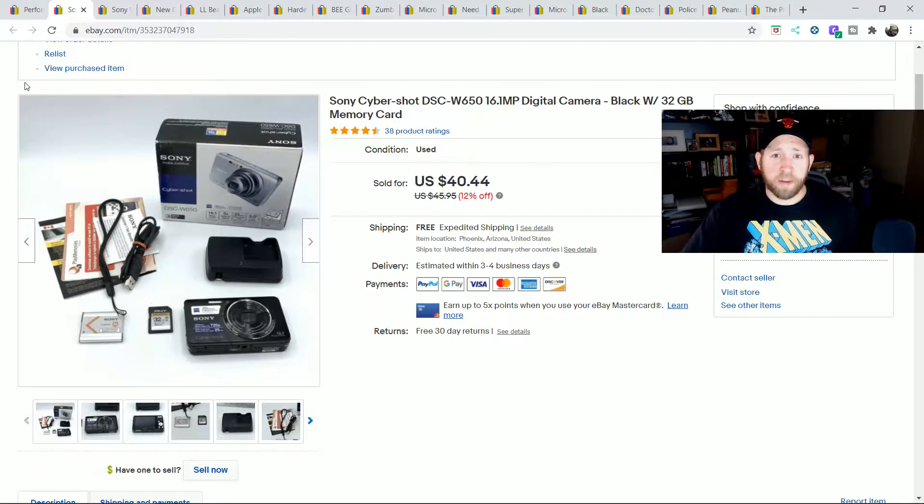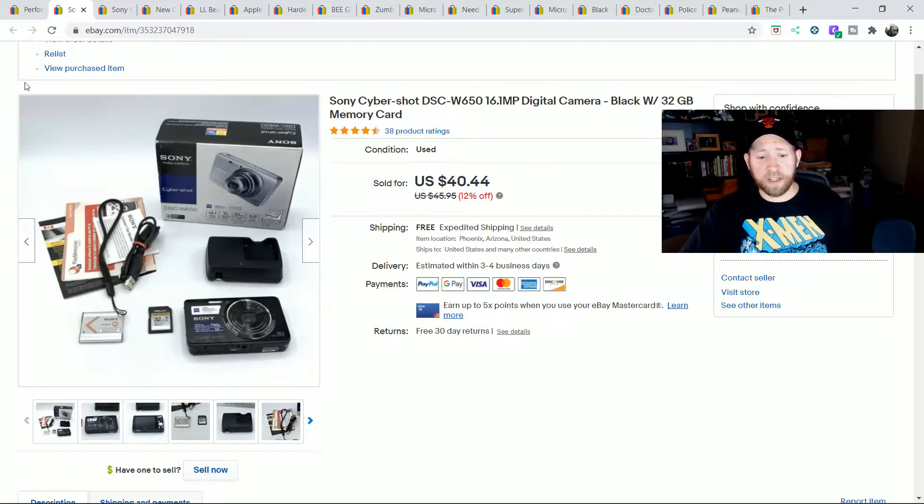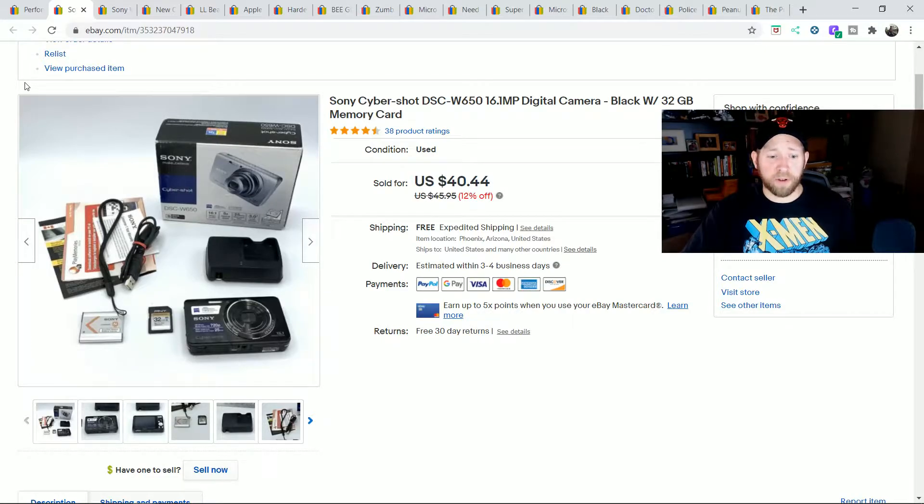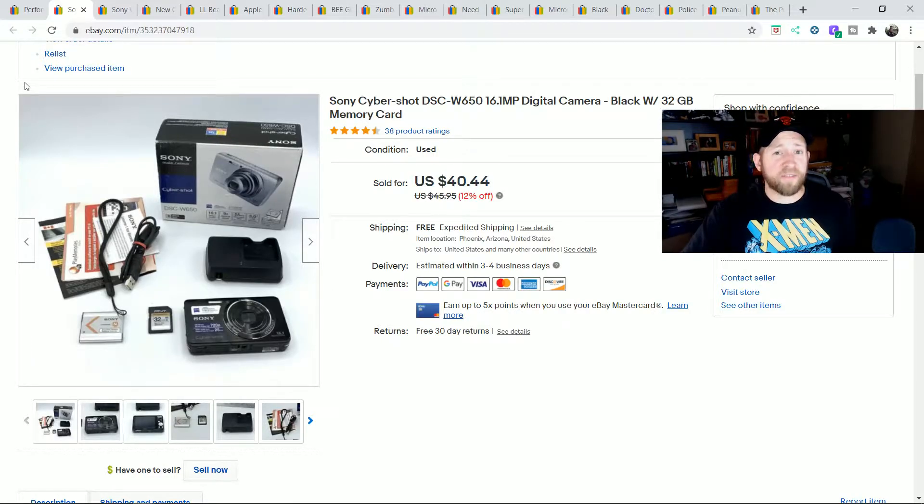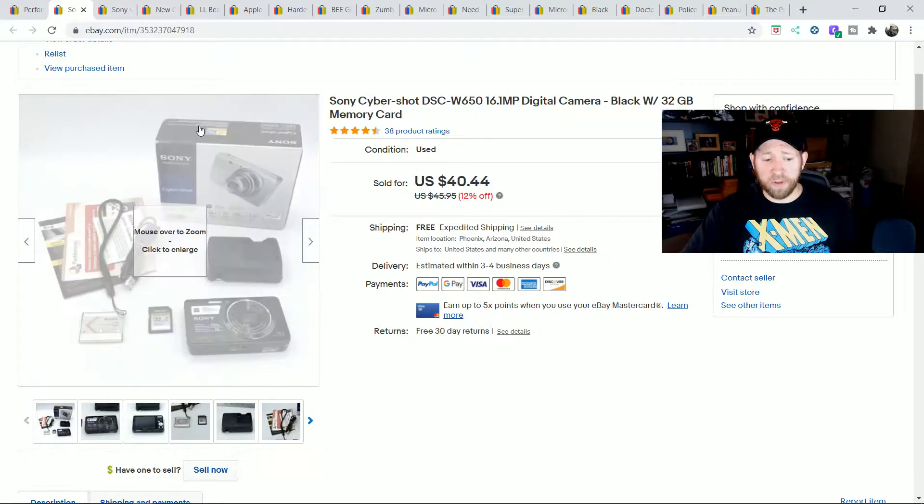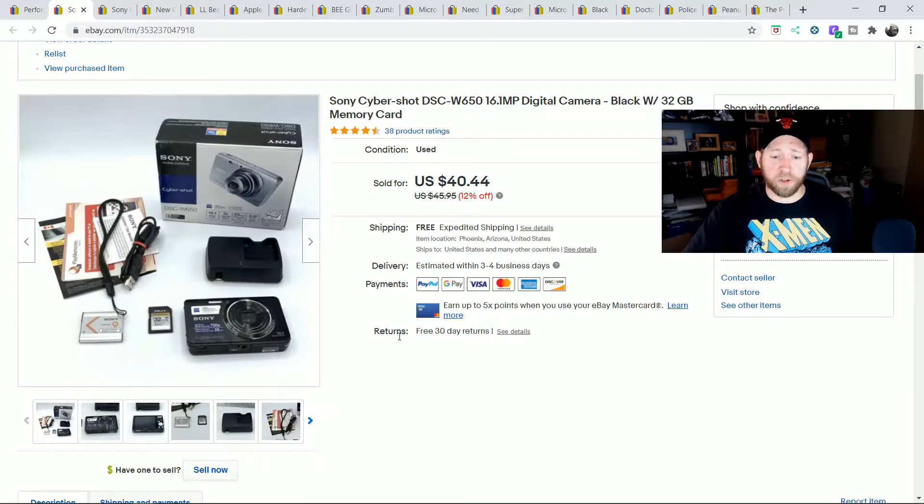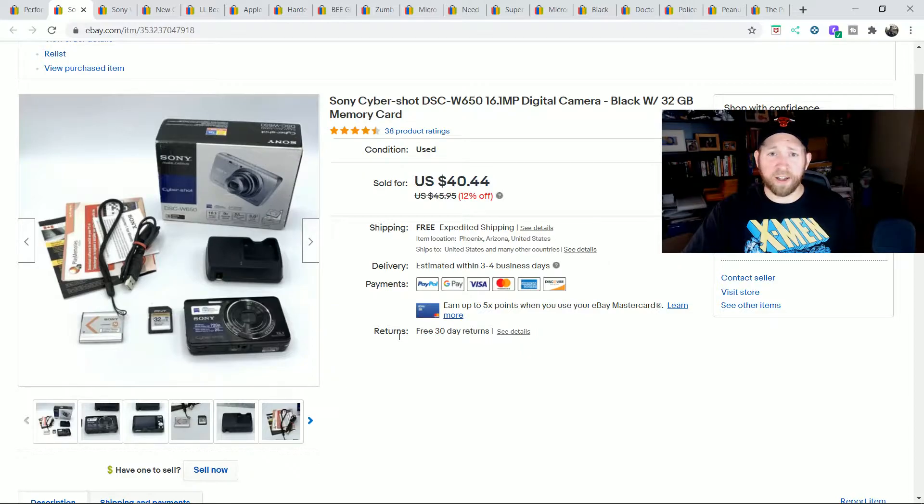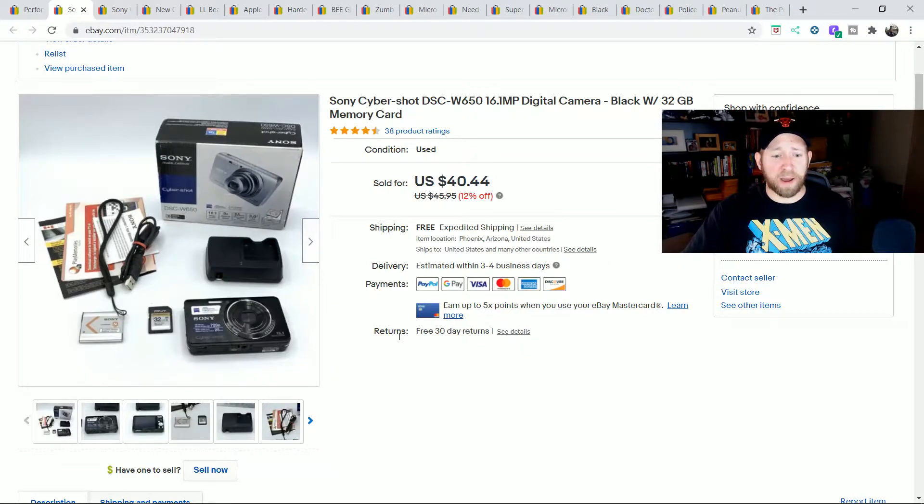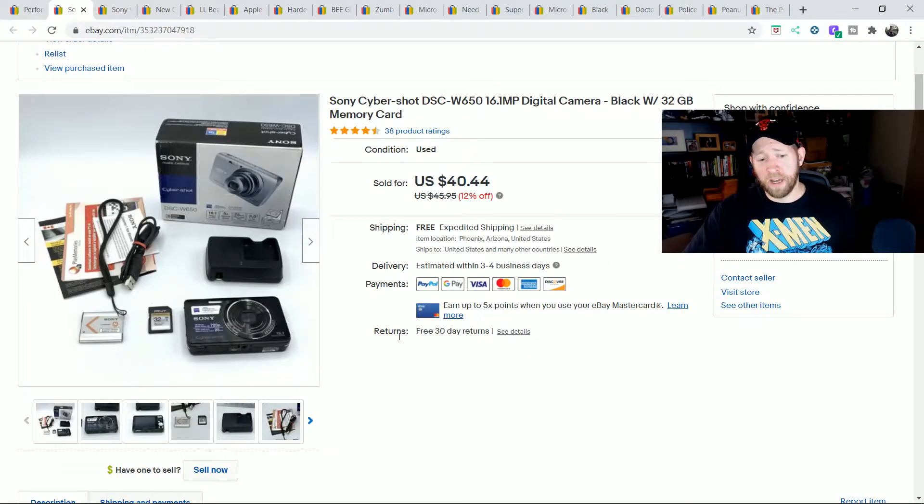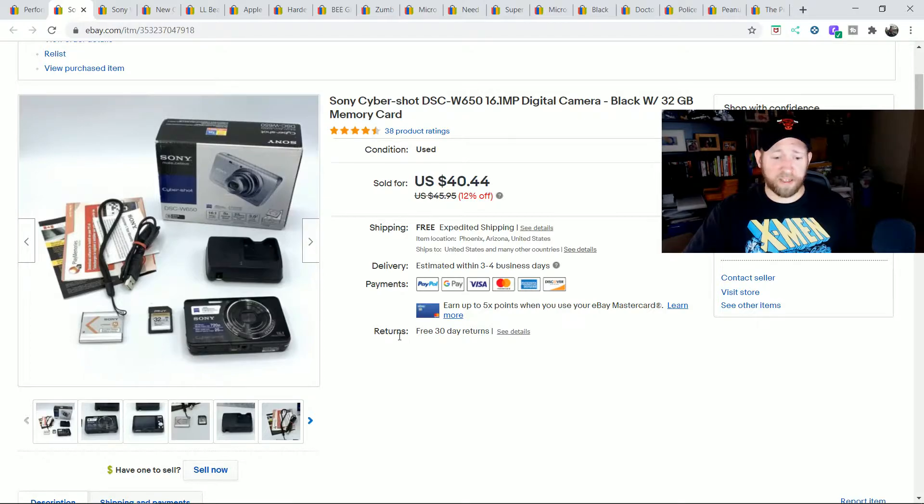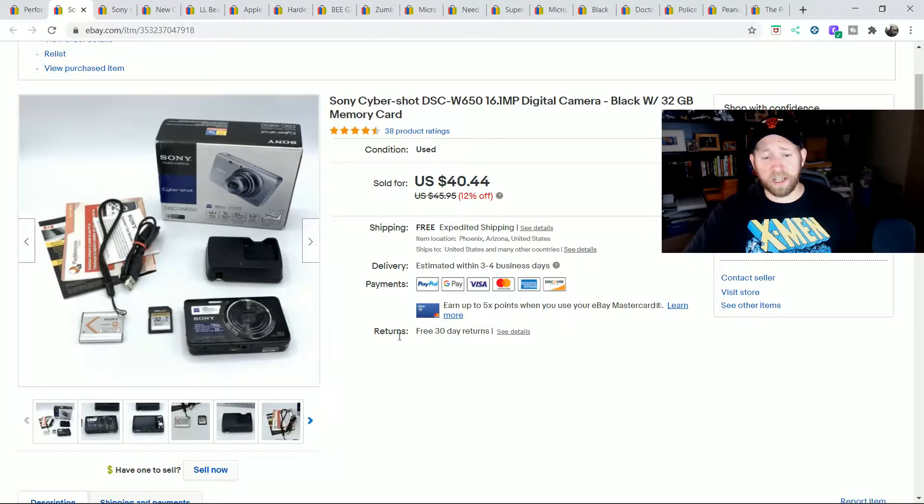The first item I want to highlight is this Sony Cybershot camera. I found this one for I believe $5 at the Thrift. It was complete with everything there. I tested it out, it worked great. And I sold it for $40 free shipping in probably about two months. It took a bit of time. Digital cameras are hit and miss. These Cybershots are hit and miss.